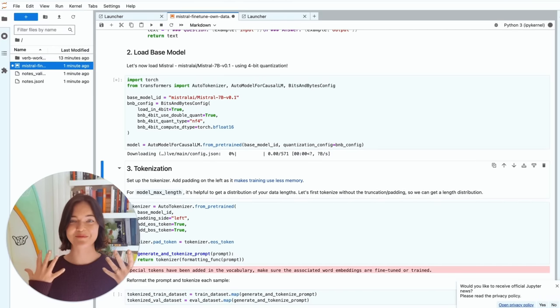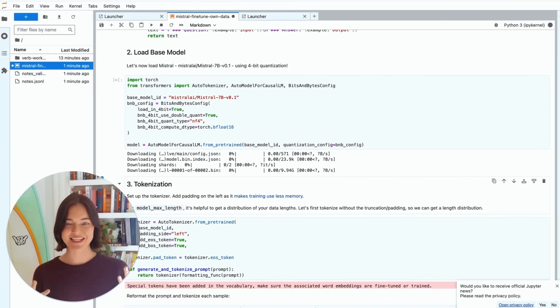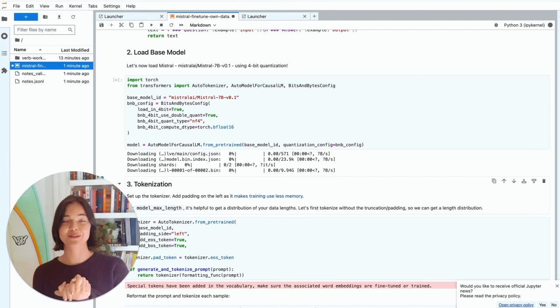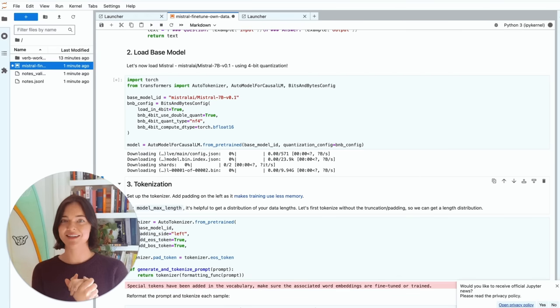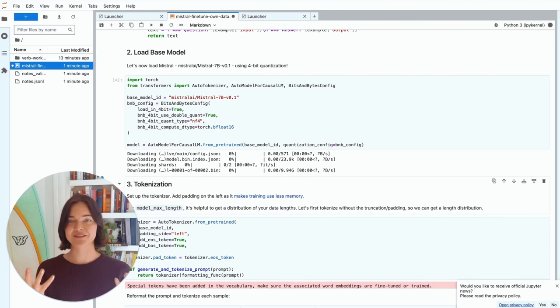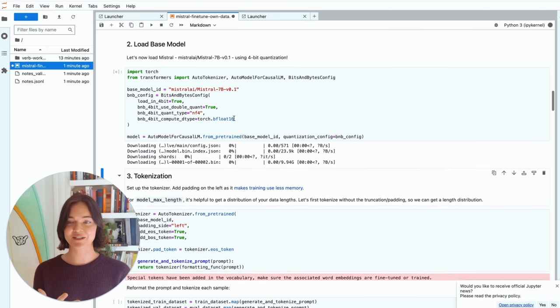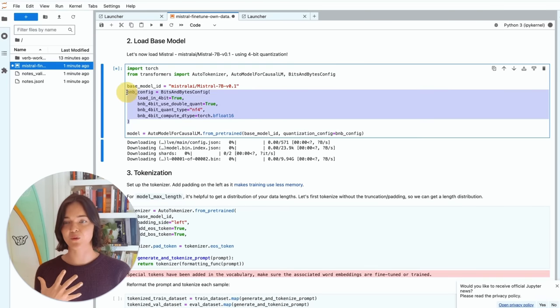So now we're going to load the base model. So this is where we load Mistral 7b, which is really great. It outperforms Llama 2, 7b, 13b on all tested benchmarks. So yeah, it's going to take a few minutes to load it.